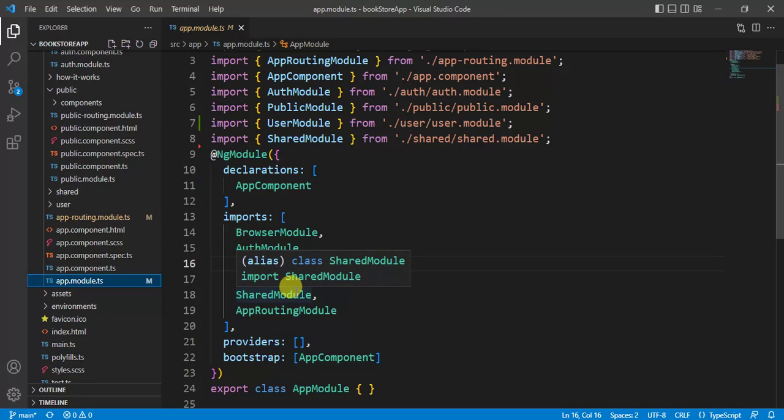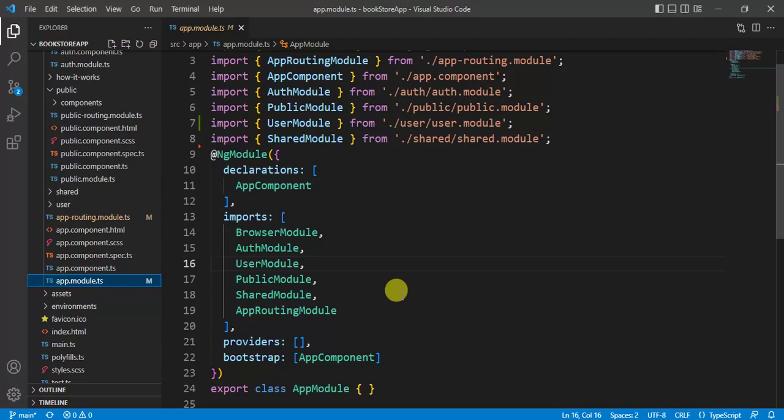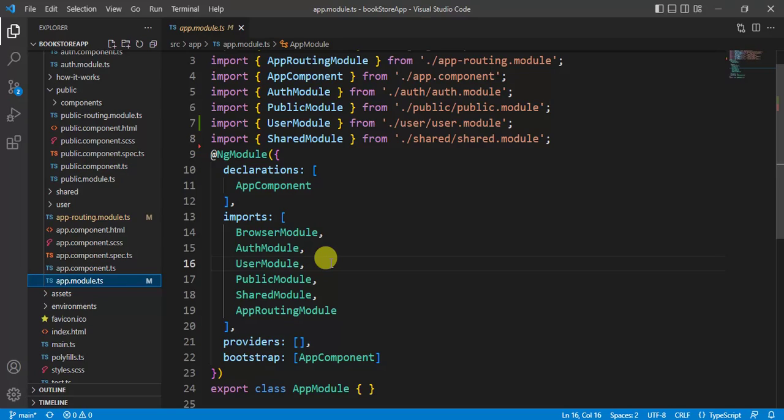In this imports array we have defined auth, user, public module and shared module. It means by default we are loading all these modules in the app module. This is called eager loading. It means we are loading something that is not even required as of now. Let's assume that we are working in a very huge product. There are so many modules in that application, and if you load all those modules in app module file, there will be too much size for the first time and the application will be a little bit slow.